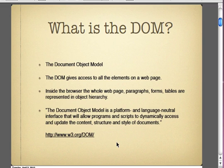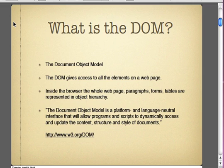The document object model, as it says here in this quote from the W3, is actually a platform and a language-neutral interface that allows programs and scripts to dynamically access and update the content. That's important because the document object model is an API, and that's developed by the W3C. It's not a theory — it's actually part of a platform.